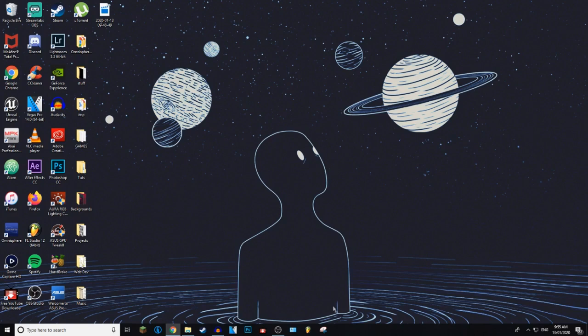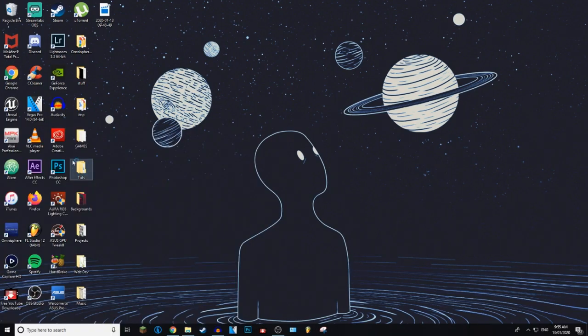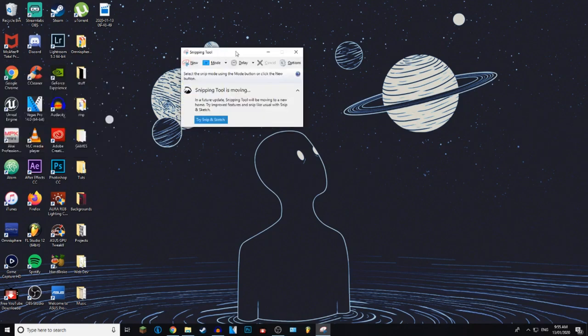to use the program called Snipping Tool. Let's go ahead and search Snipping Tool. It is an app, I believe it comes with Windows. If it doesn't, I'll leave a link to download it in the description. So this is basically Snip and Sketch. As you can see, it's moving to Snip and Sketch, but this is the way I've been using for many years.